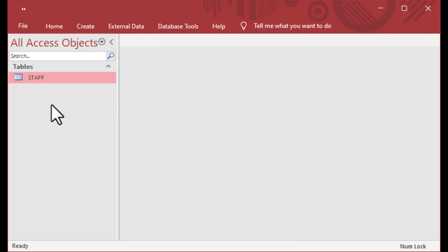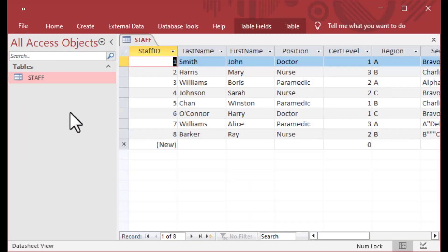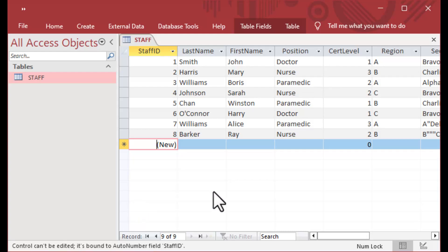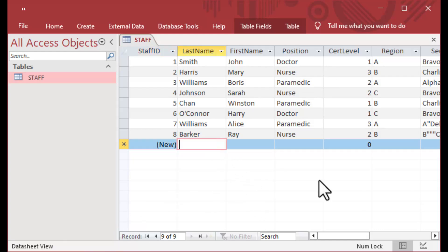That works all fine and dandy, and people like to build big table structures. Maybe you've got other tables that are dependent on, in relationships with, or have constraints with this table — foreign keys and things like that. If I try to type into that field, you can see I get this error at the bottom: 'Control cannot be edited. It's bound to the auto number field.'